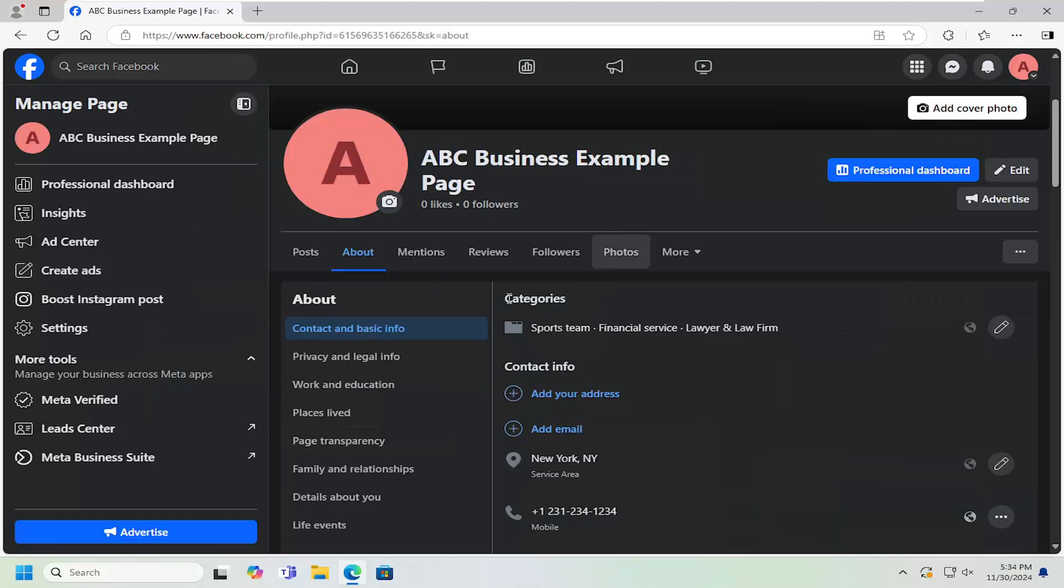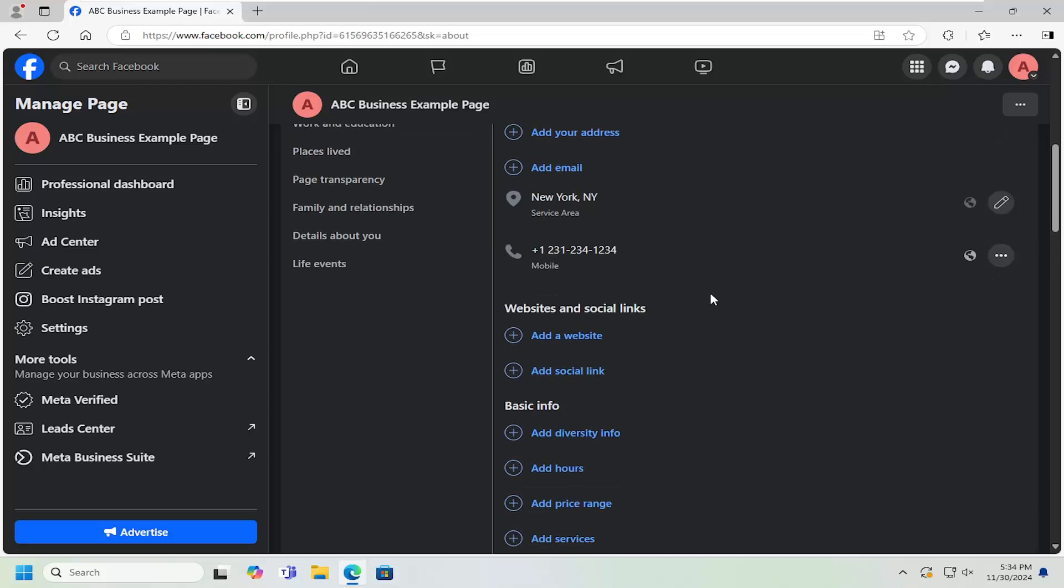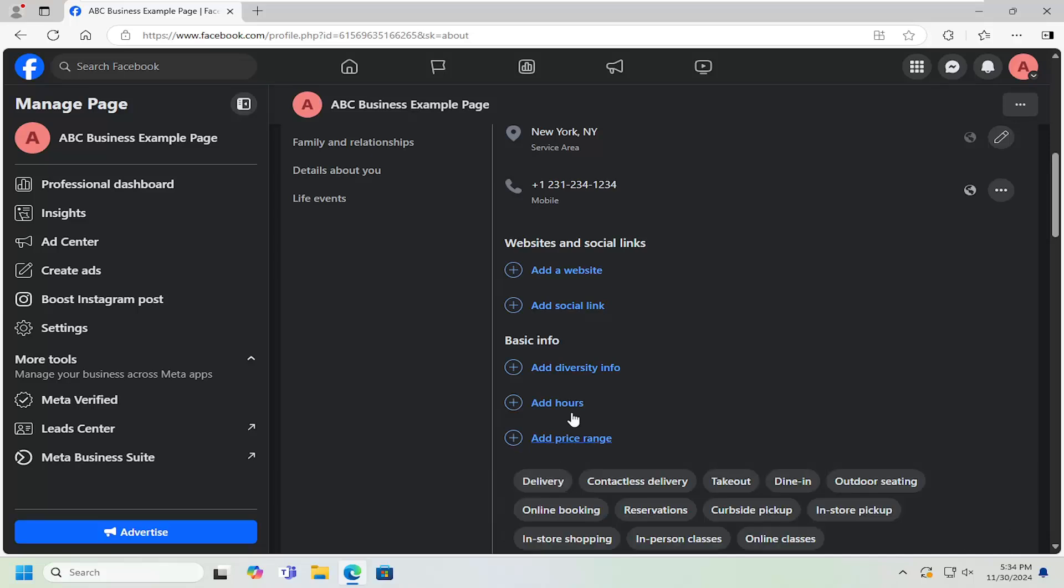Now on the right side underneath Contact and Basic Info, scroll down, and you want to locate where it says Add Services under Basic Info. So go ahead and select Add Services.